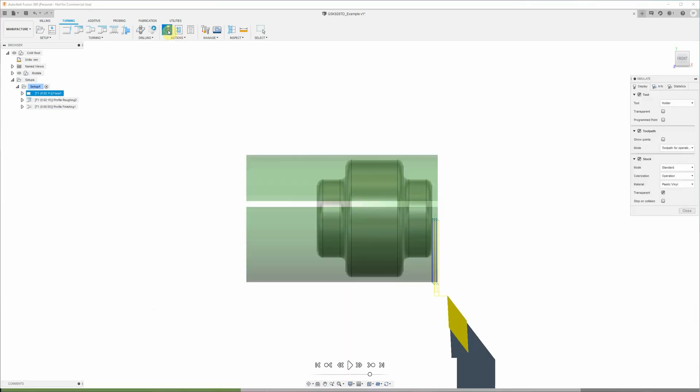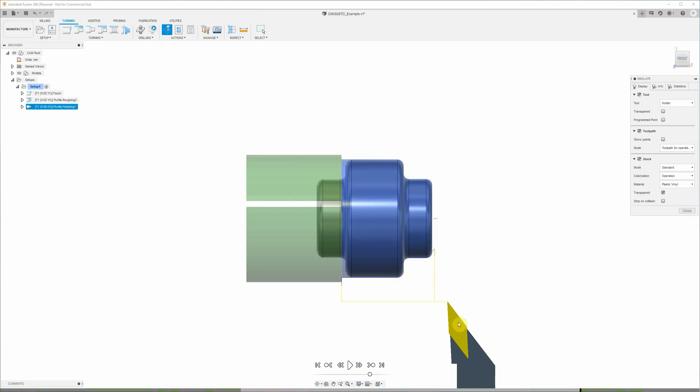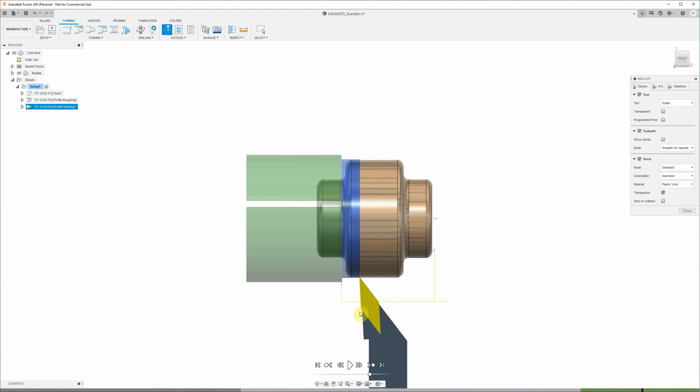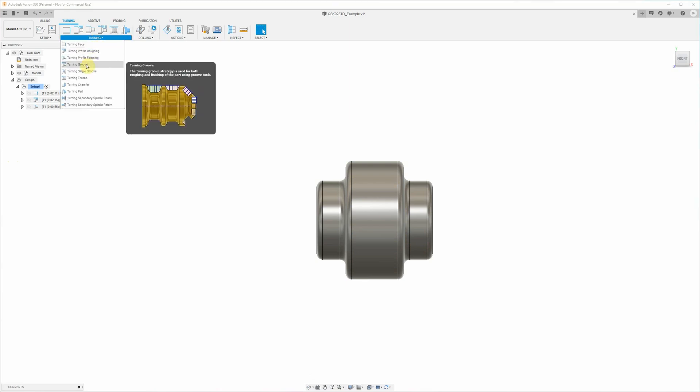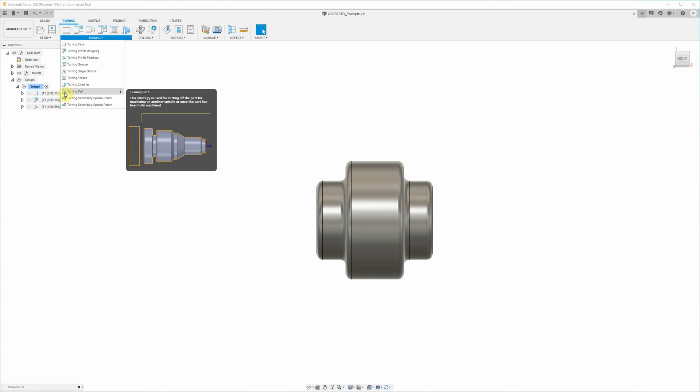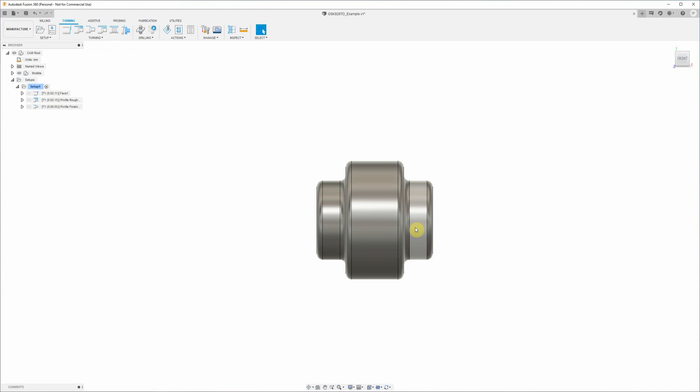So another quick simulation just to confirm. Now we can use this timeline down the bottom here to sort of skip across to the last finishing operation and just confirm that that's sensible. Looks good. Now that's basically it for this part. If you were doing something different, now you could add in your grooves or your threads and then probably finish up with a parting cycle to cut the part off. But for this part that we're doing, all we need to do is turn that outside profile, and then later on for the second operation we'll flip that part over in the chuck and hold it by this section here and turn the other side down.